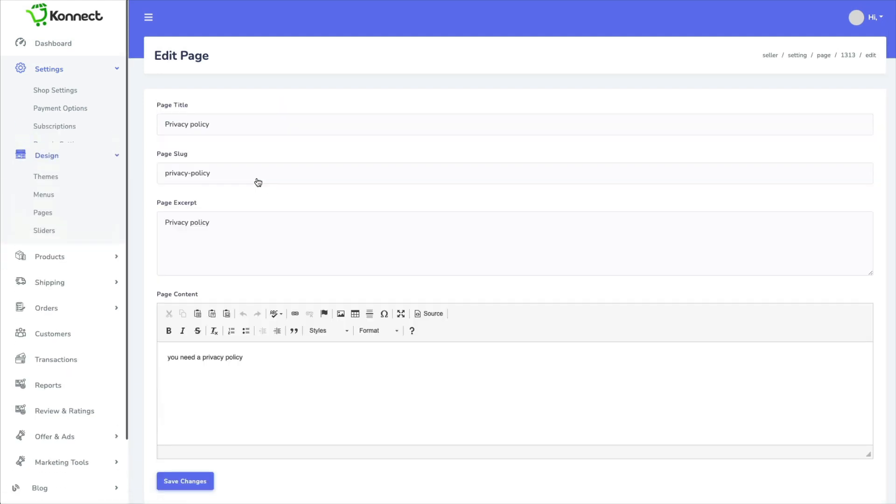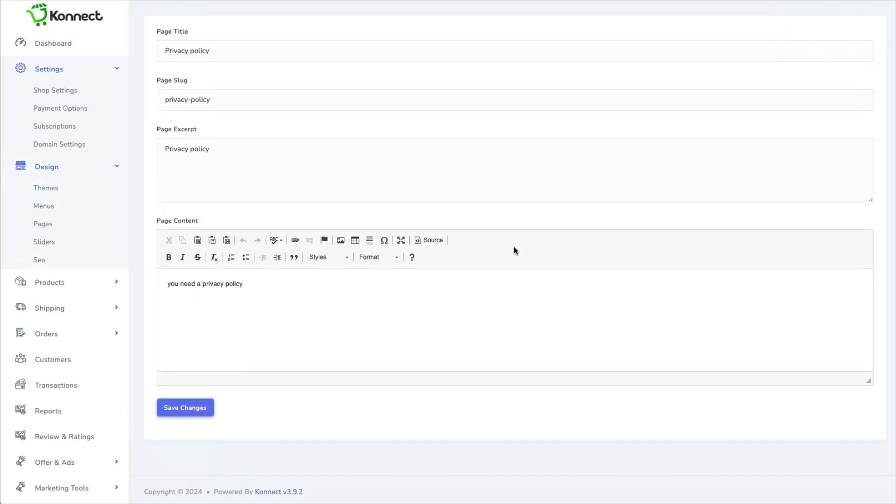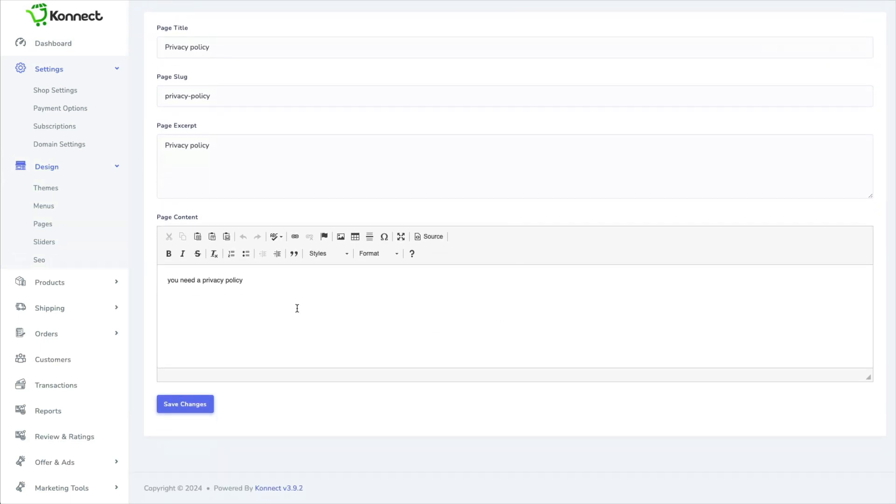So under privacy policy, this is what pops up when you add a new one. But you need to add your own wording here. There are free templates online, but they don't even give you a basic template to work with.